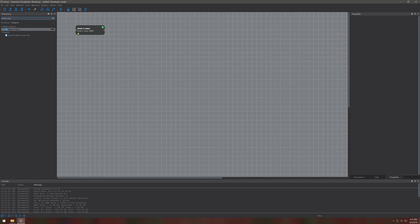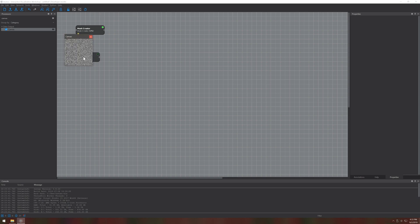The mesh creator has only a single outport which is used to pass the mesh data to the network. To visualize our output we use the canvas processor.